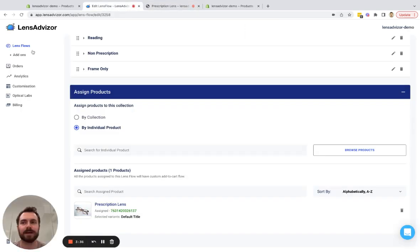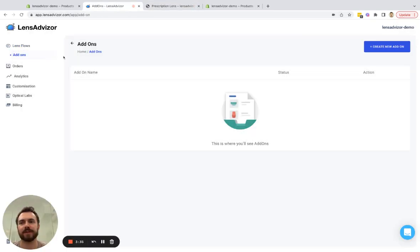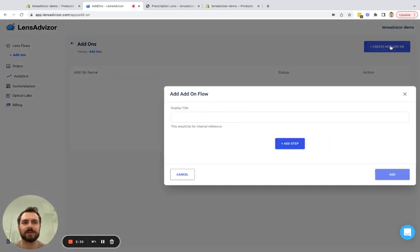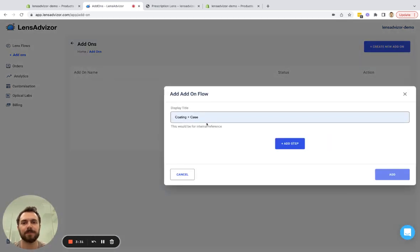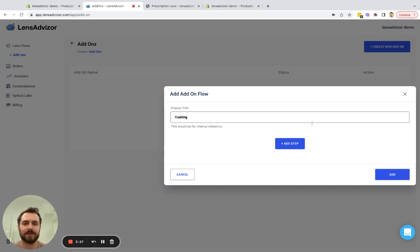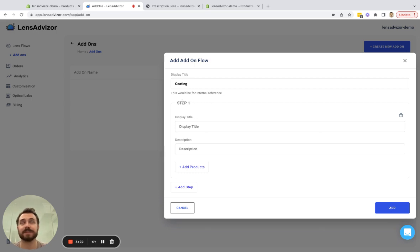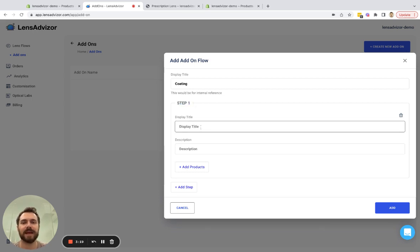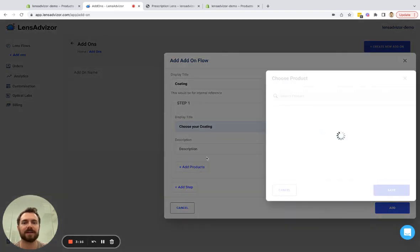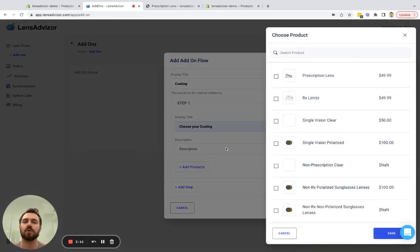So in order to set that up I come over here to add-ons, create new add-on, and I'm going to call this coating. Add-ons can have any number of steps but for the purposes of this demo I'm only going to create one step and I'm going to name this choose your coating.